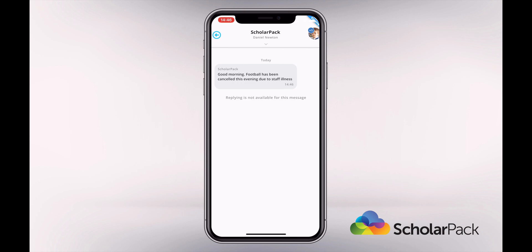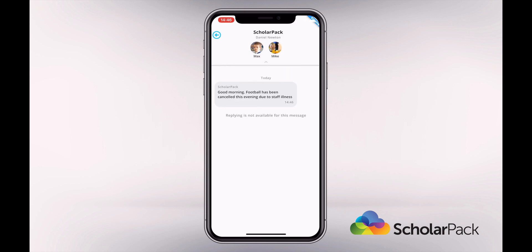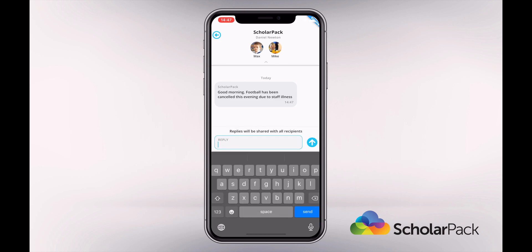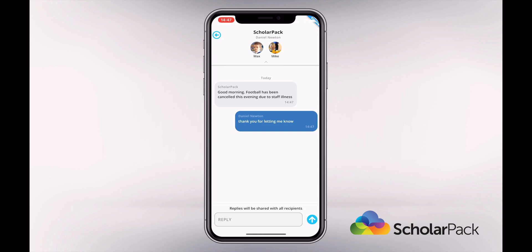If you tap on the child's name at the top of the screen, you'll be able to see who this message was sent to and which children it is for as well. Some messages may not give you the option to reply. If you do have the option to reply, type in your reply by tapping Reply at the bottom of the screen and press the send button. The school may decide to turn replies off at a later date.